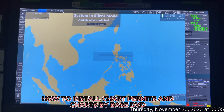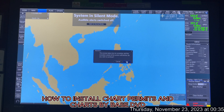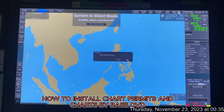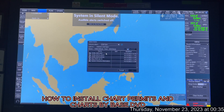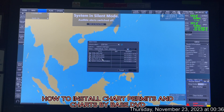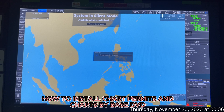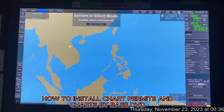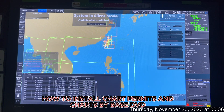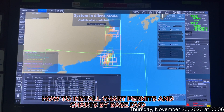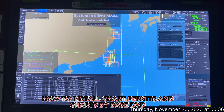Next, install the AIO disk the same way — it will be automatically synchronized. In this example, zero charts can be installed from the AIO, meaning nothing new to install. Go to Cell Status to verify, and you can see the charts through the Taiwan Strait up to CJK are now installed.